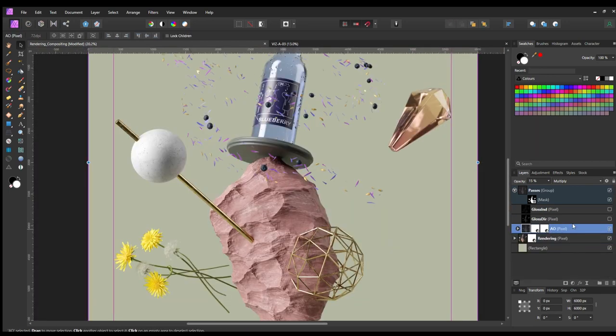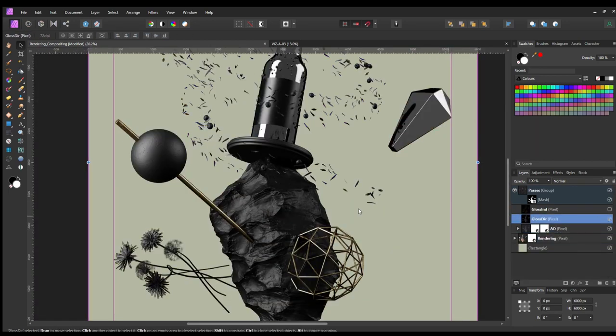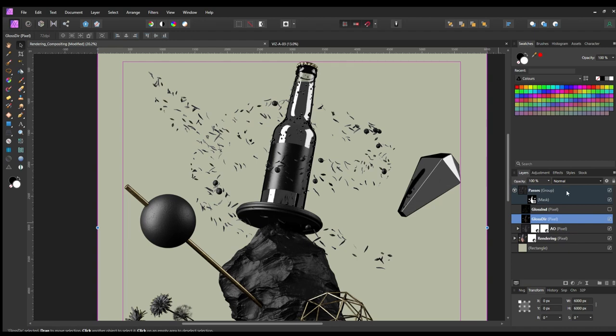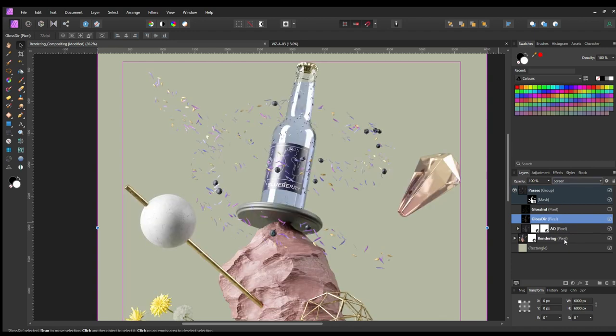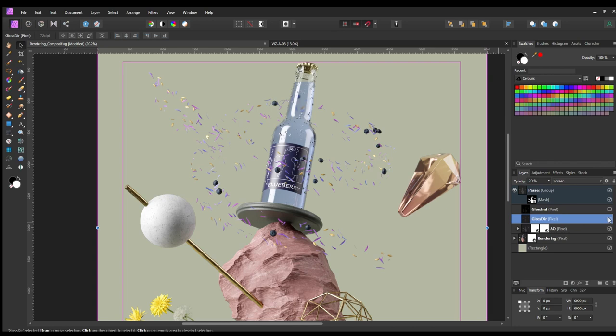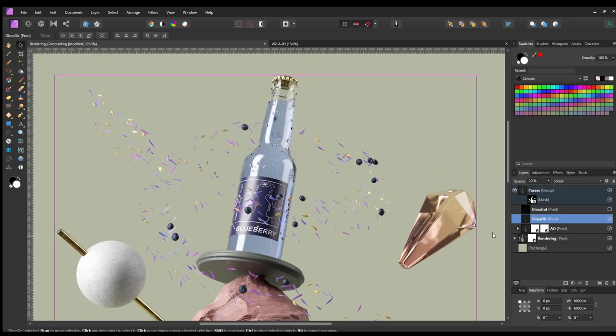The next steps are pretty simple. I set both Glossy passes to Screen and adjust the Opacity to a value between 10 and 30%. This depends on how much reflectivity I want to add back to the rendering.